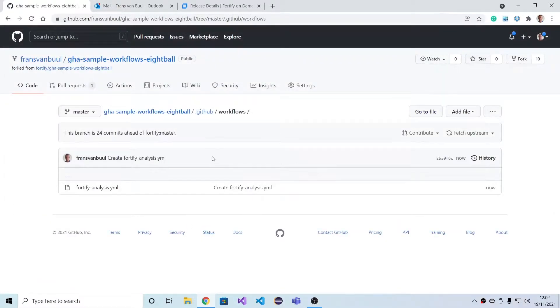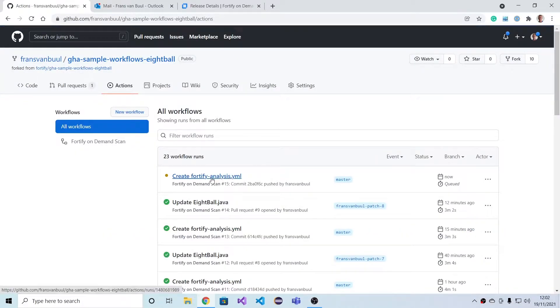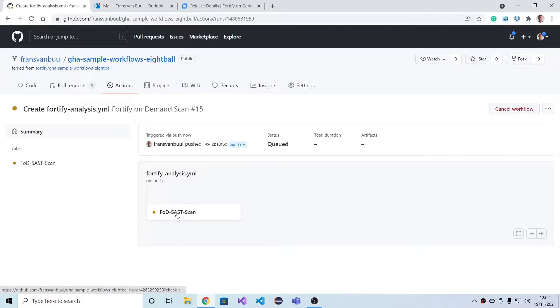Then if we go to Actions, we see that this has created a workflow run. You can have a look at this one.